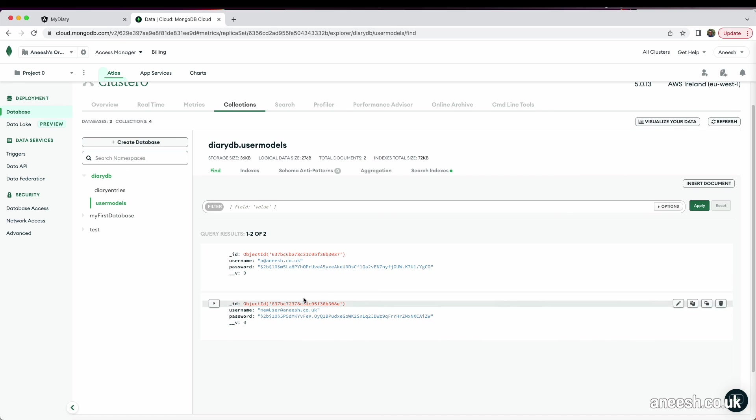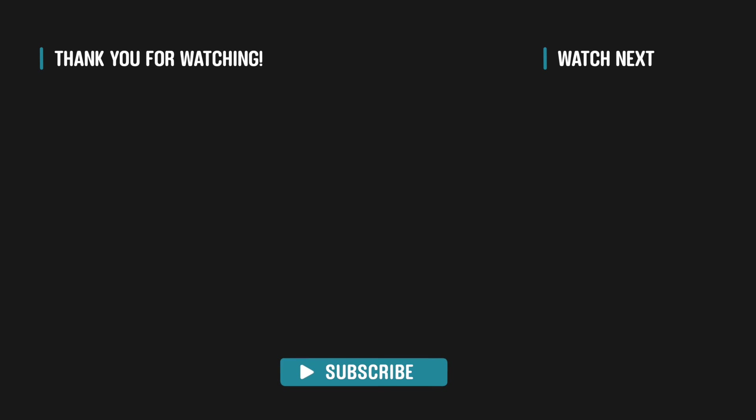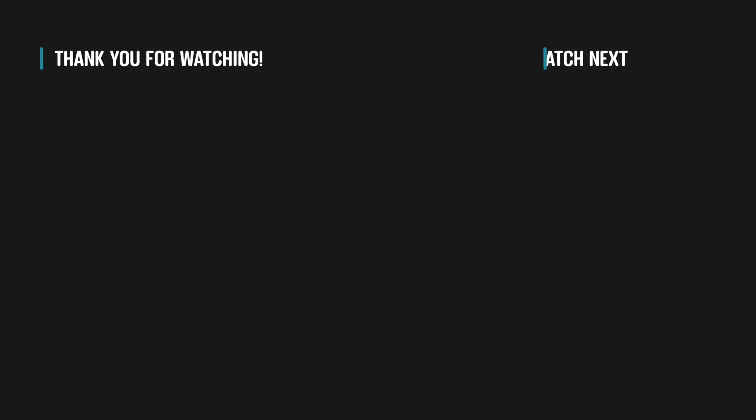That completes this video where we've added a couple forms for signing up users and logging them in. Next, we will want to log users in to verify their details and to also explore the use of JSON Web Tokens. I'll see you in the next video.